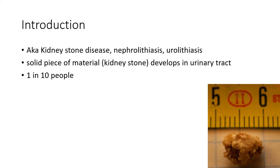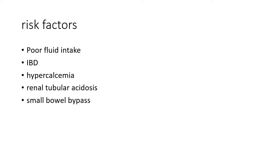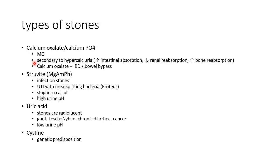Let us see about the risk factors for renal calculus. Poor fluid intake, inflammatory bowel disease, hypercalcemia, renal tubular acidosis, and small bowel bypass surgery are the various risk factors for renal calculus.